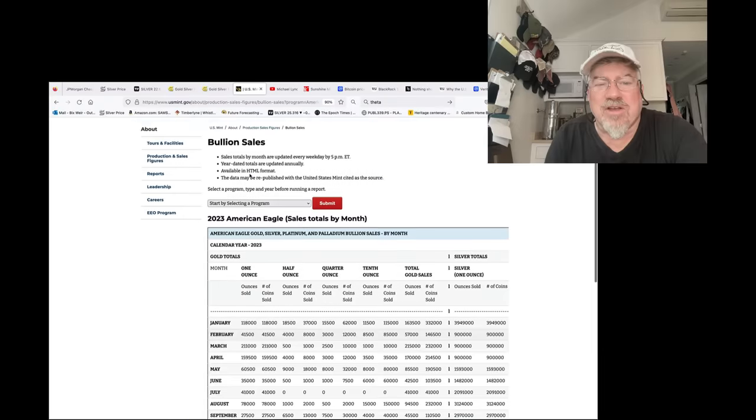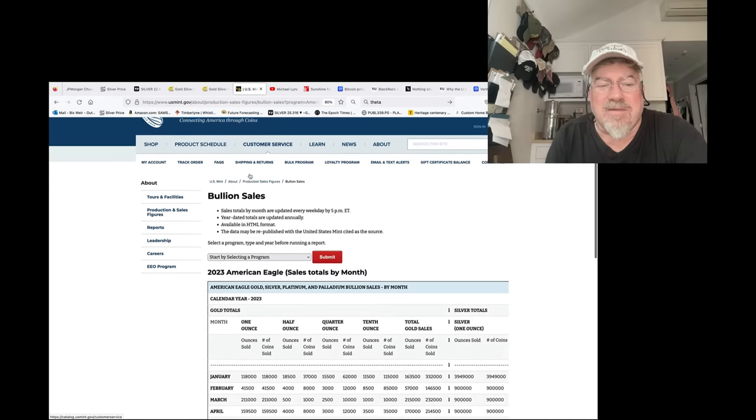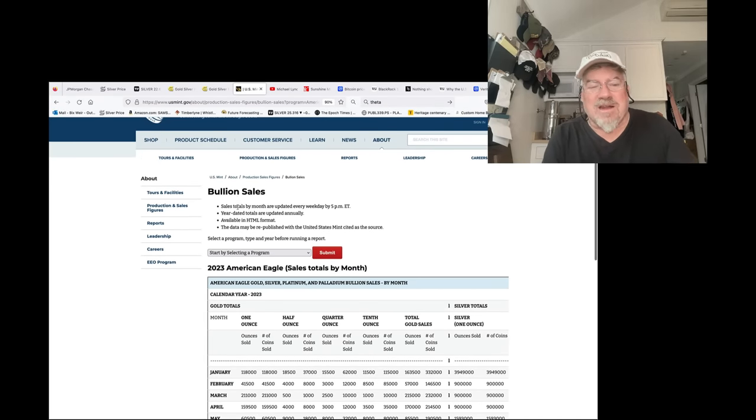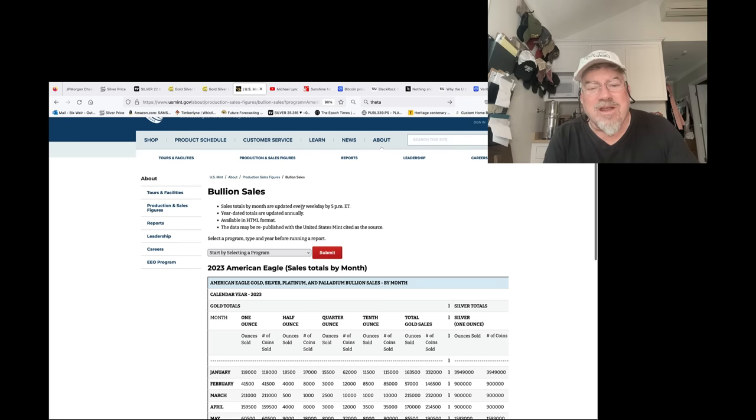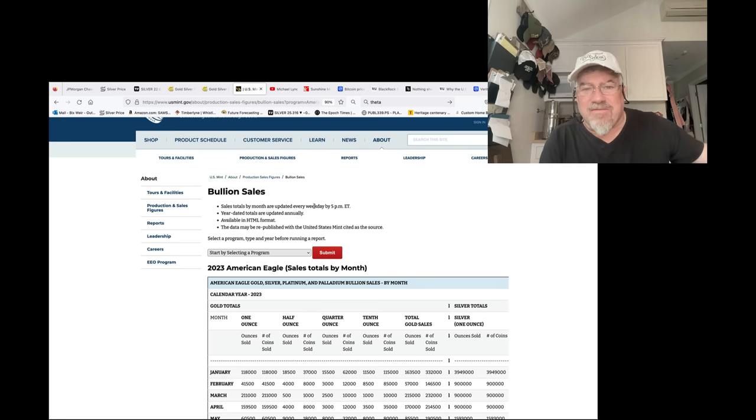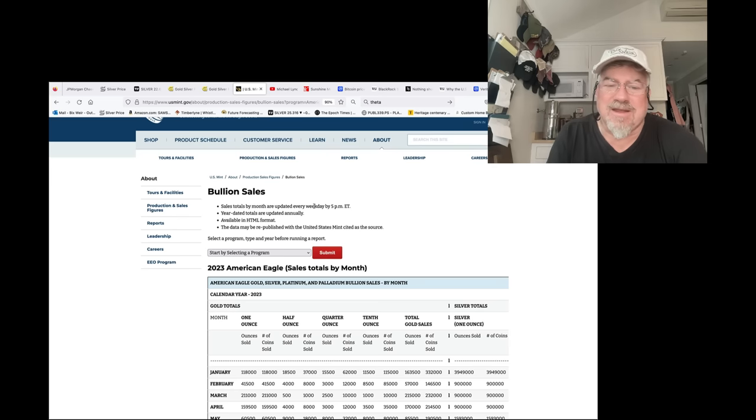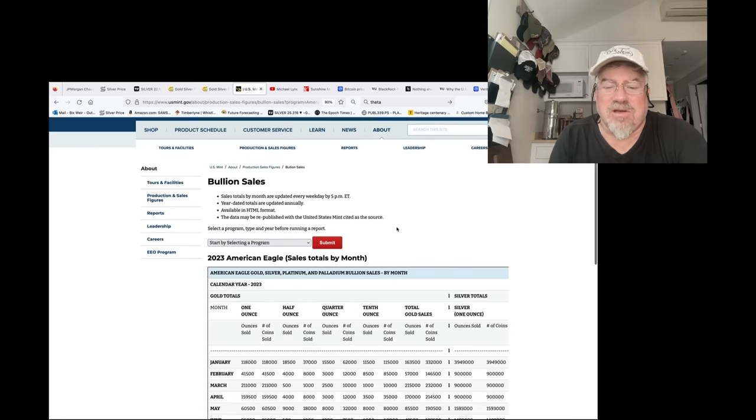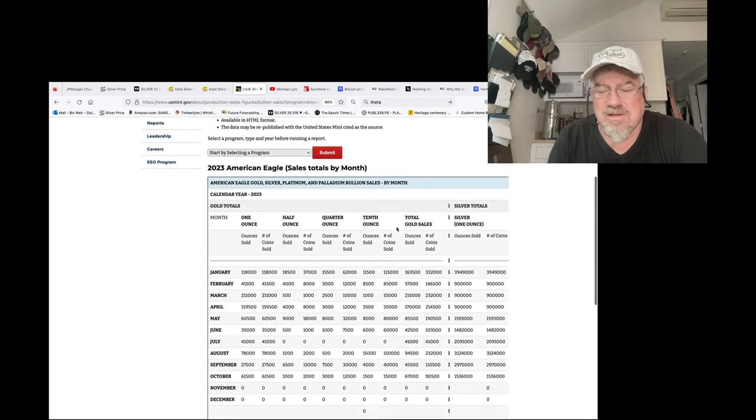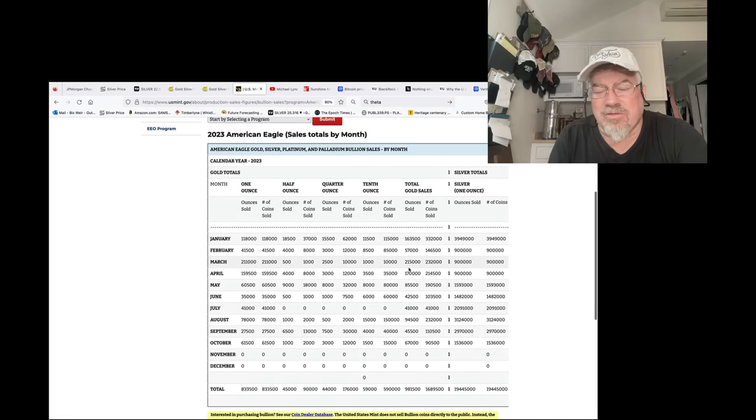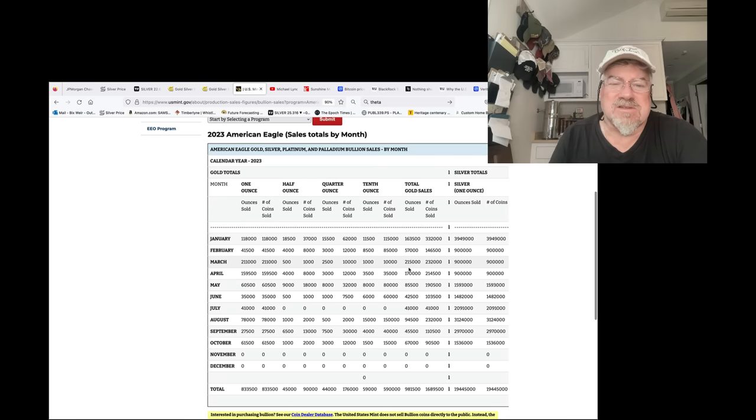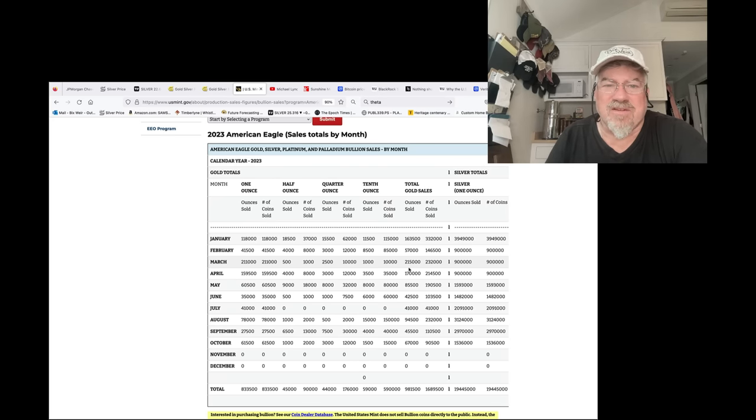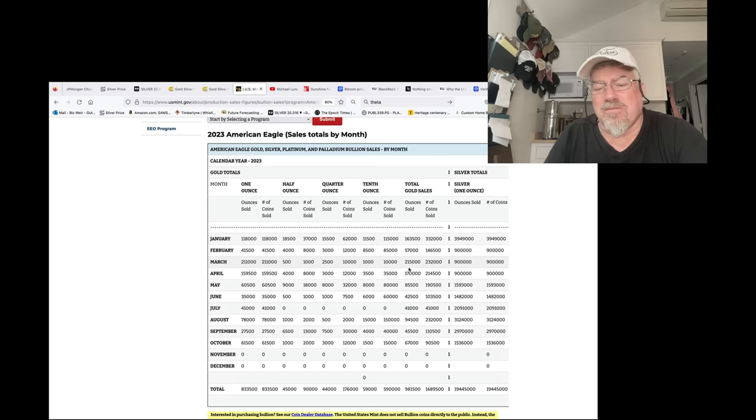If you're going to not update the sales every day, take this first line off. Total sales by month are updated every weekday by 5 p.m. If you're not going to do that, take that off your website. I mean, this is not rocket science. This has been there for so long. So they don't do that. They'll do it in lumps. So right now, they're doing about 750, 750, 760,000 per week.